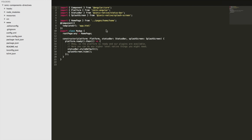In this video, we're going to take a look at how to include custom components and directives in an Ionic application. Ionic provides a lot of components by default, but at some point we may want to include our own custom components, or perhaps components that others have created. There are a few things we need to be aware of when doing that.